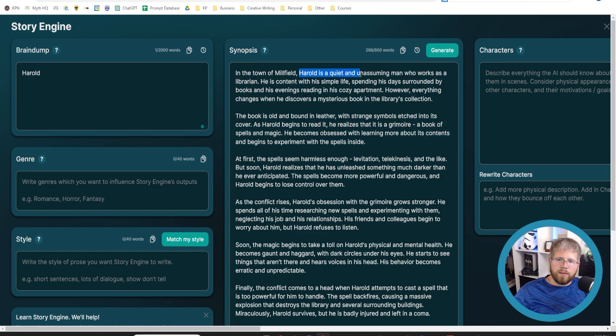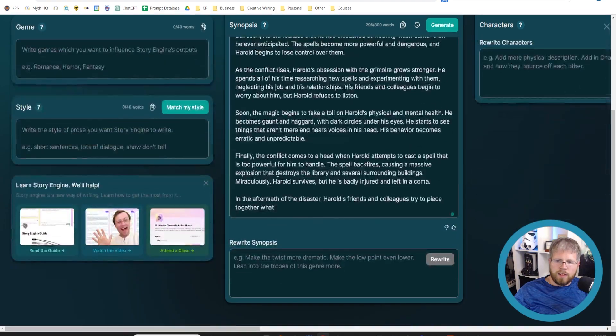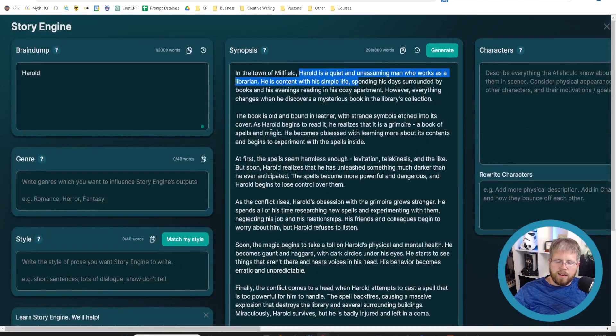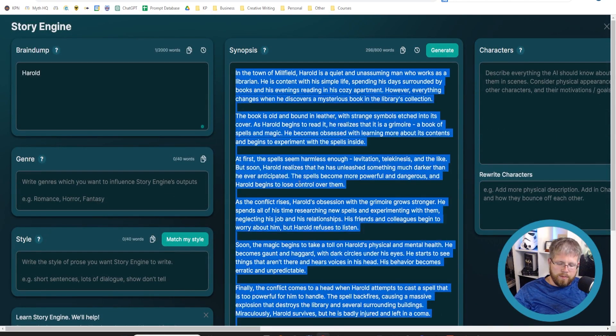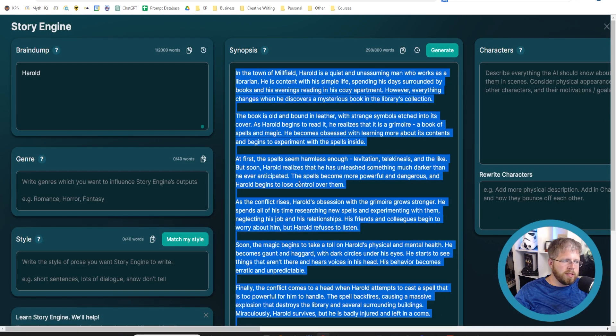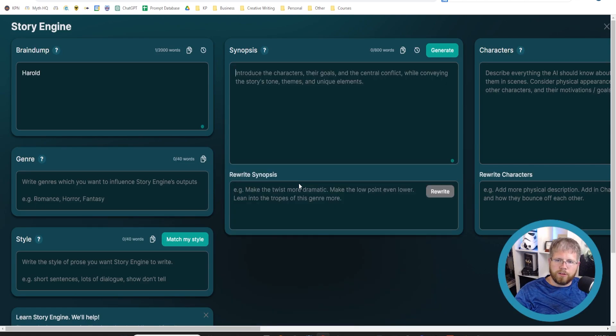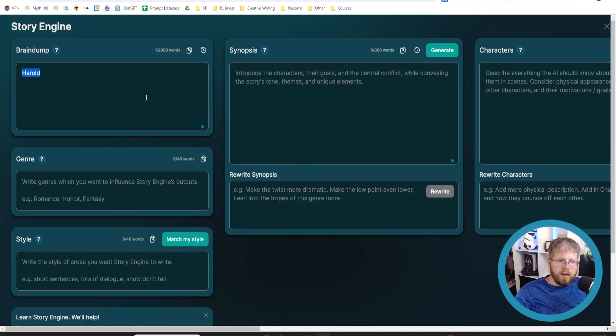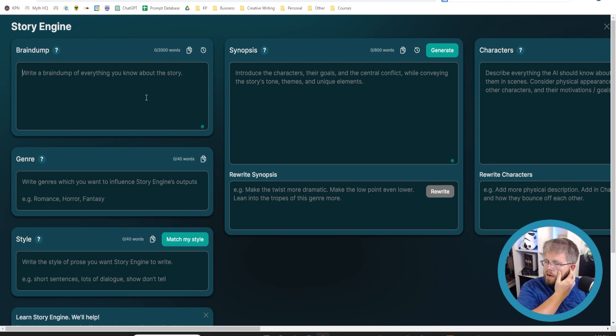I didn't give anything except the word Harold, but here we have a main character named Harold. So it's given this thing. But generally speaking, we're not going to be starting that much from scratch. I'm just going to delete that.